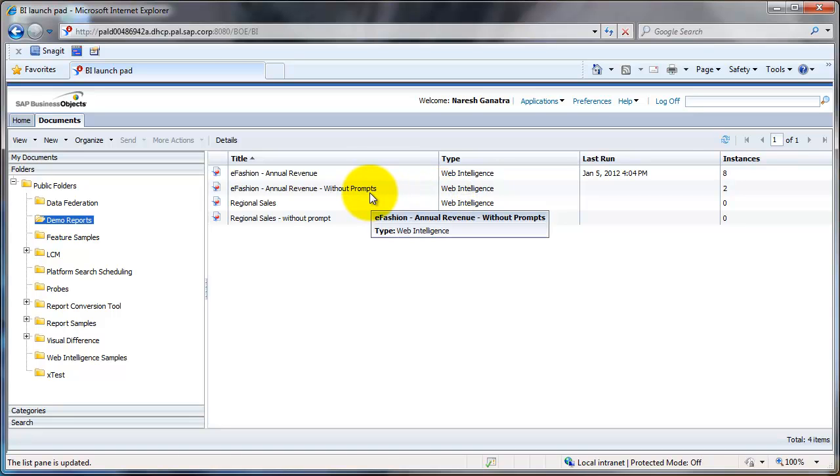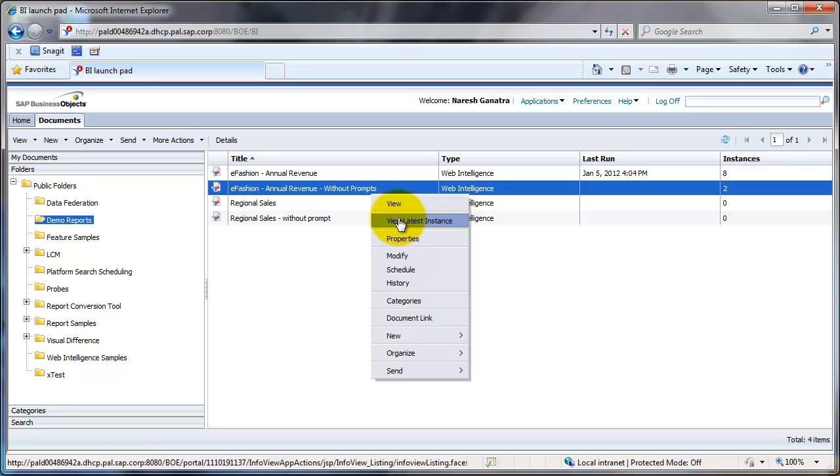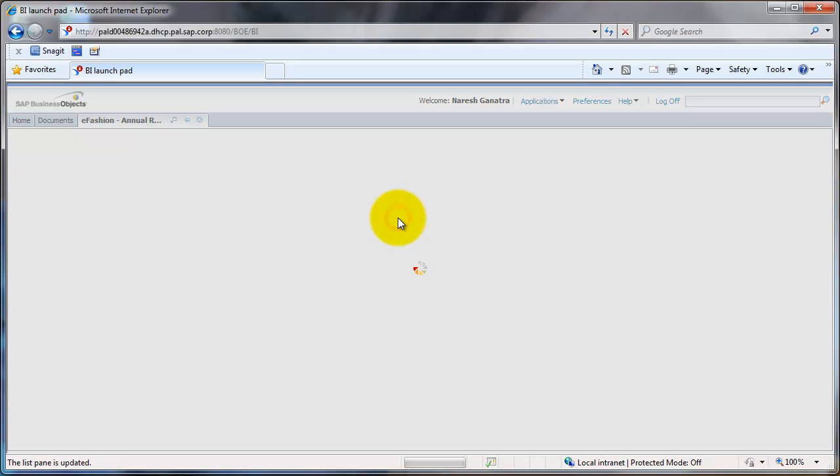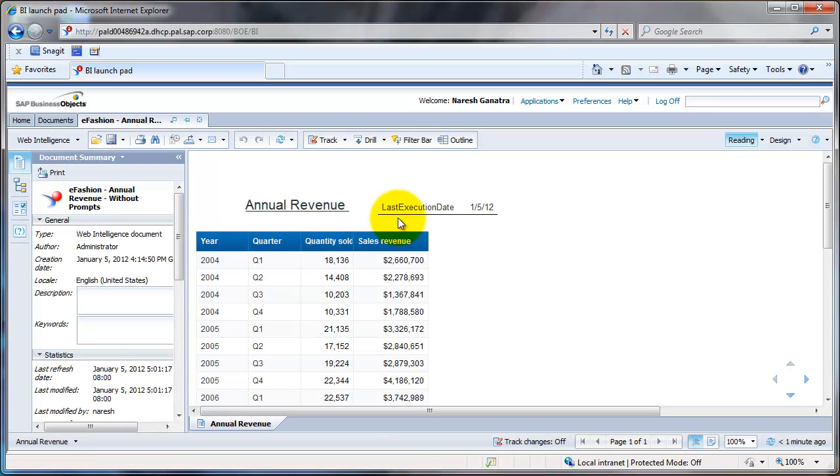if you go back to the report and right-click, you have two options: one is View, and one is View Latest Instance. Ideally, you want to do View Latest Instance because that will give you the last run successful instance. So this gives you the data for the last run successful instance.